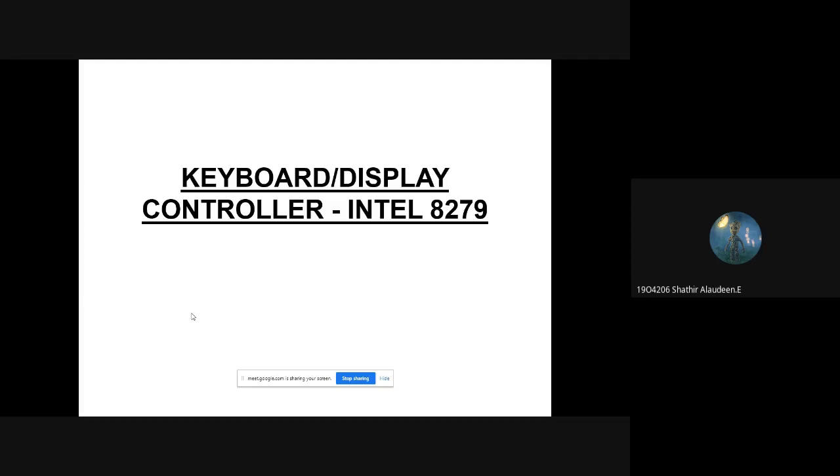Good afternoon everyone. Today we are going to see about a keyboard display controller which is the Intel 8279. It is a peripheral device used to interface the keyboard and display to the microprocessor or microcontroller. It is mainly used for the 8085 and 8086 as peripheral devices.